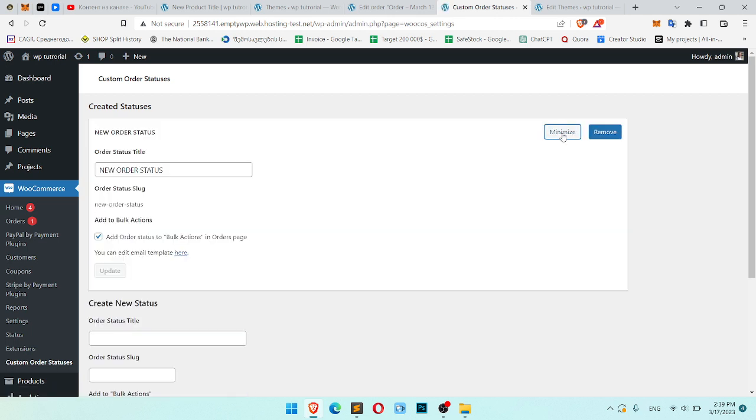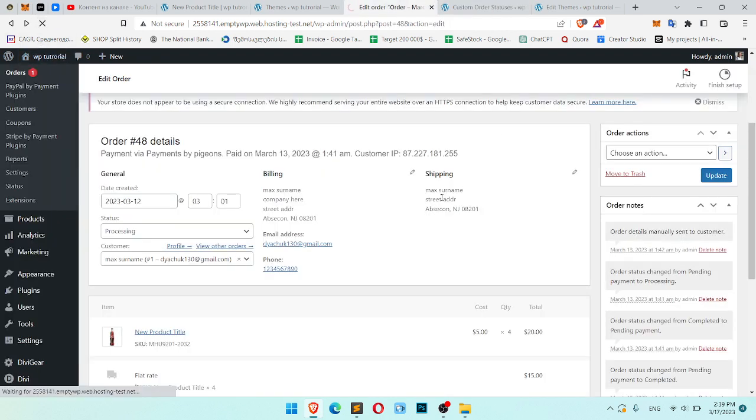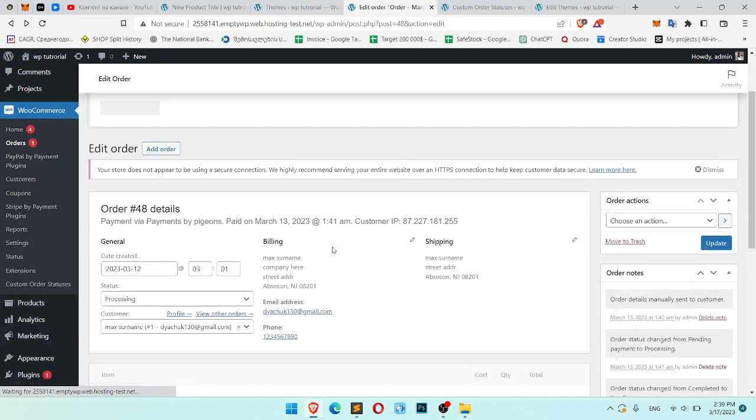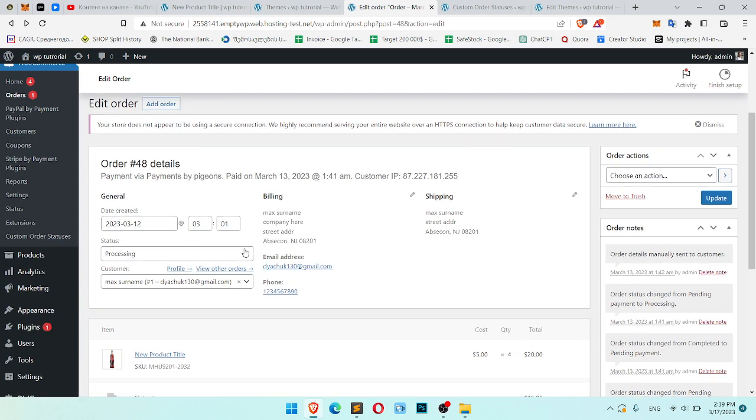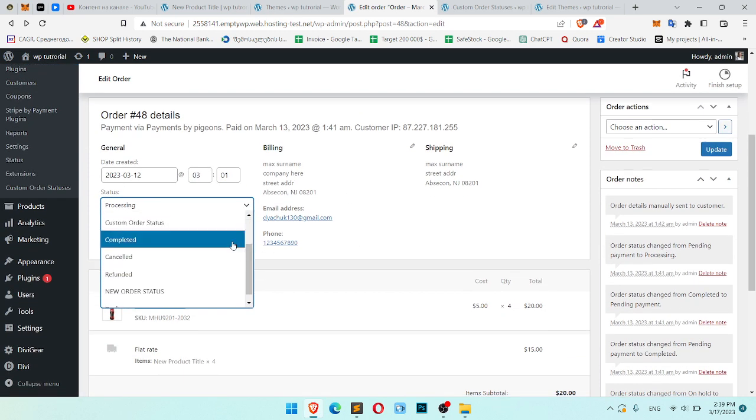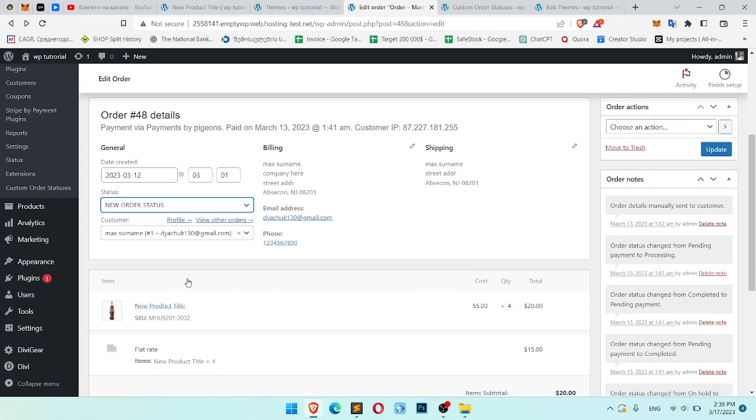Great, we created it. Let's check how it works. Okay, here is our status. And here should be New Order Status.